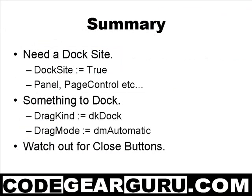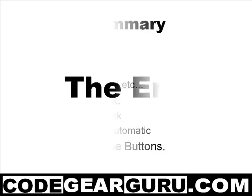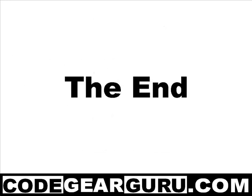In our case, a form with Drag Kind set to Dock and Drag Mode set to Automatic. I also introduced you to one gotcha with regards to close buttons. I hope this introduction spurs you on to more discovery. And I'll catch you next time. Bye.